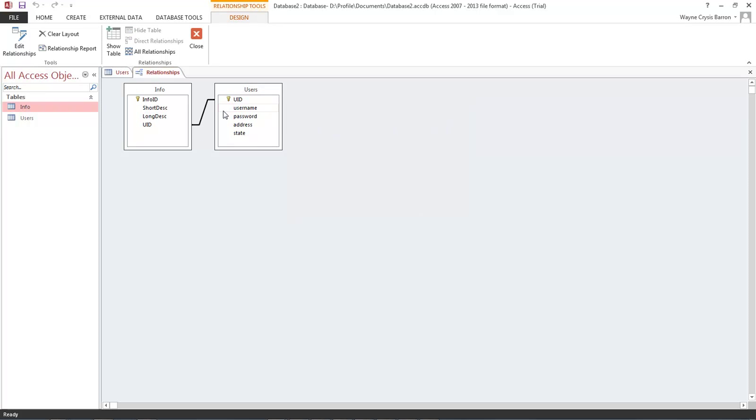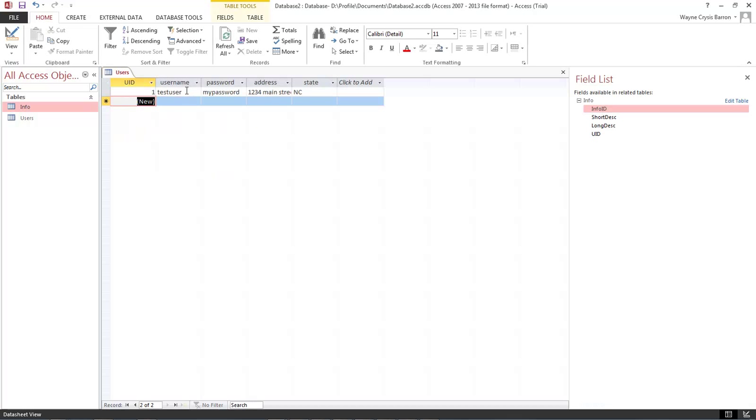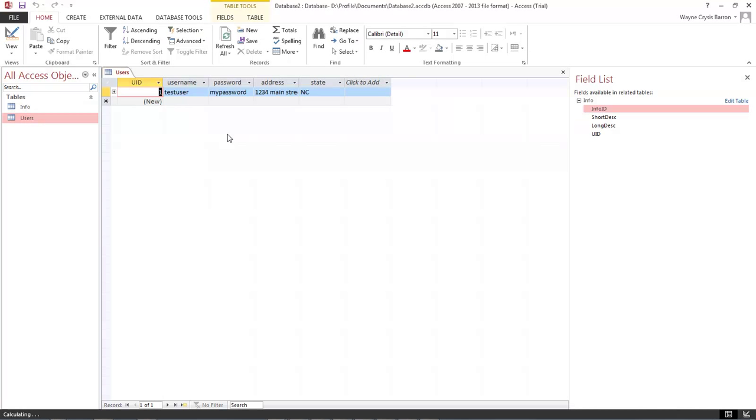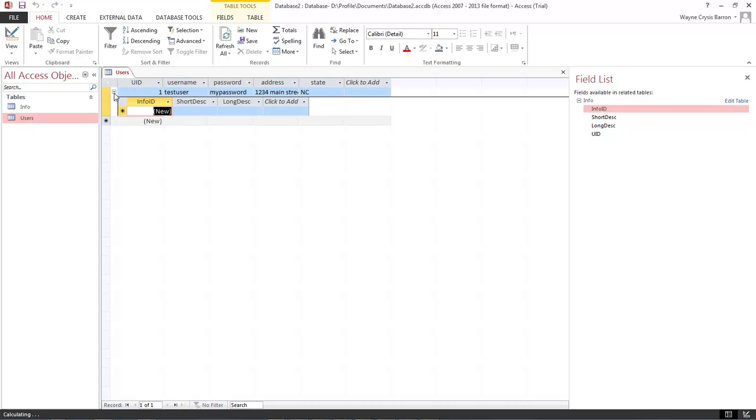And then close. Come over here, open up users. And as you can see we've got a plus right here. So you click on that plus and now we can add in information for that user.